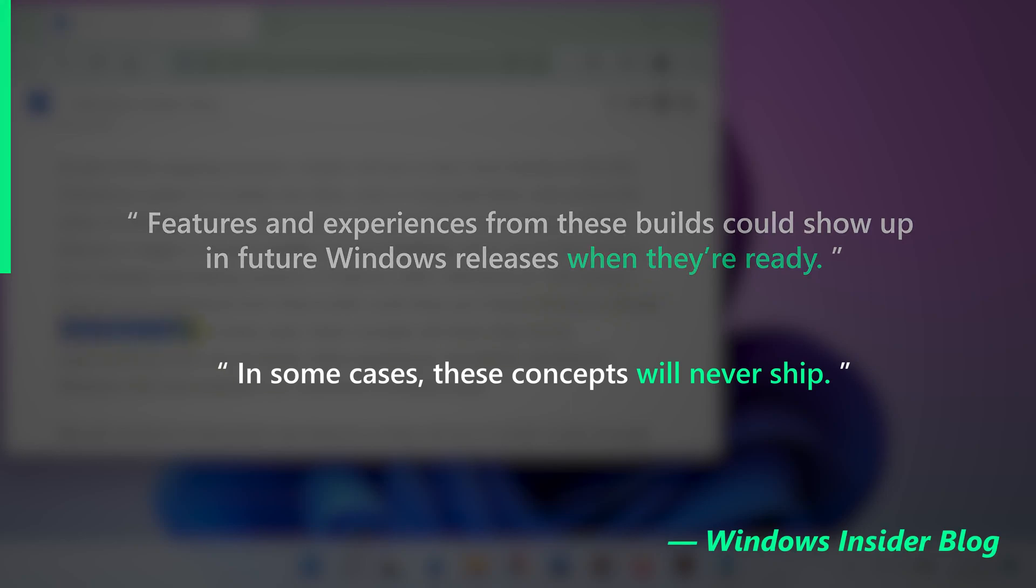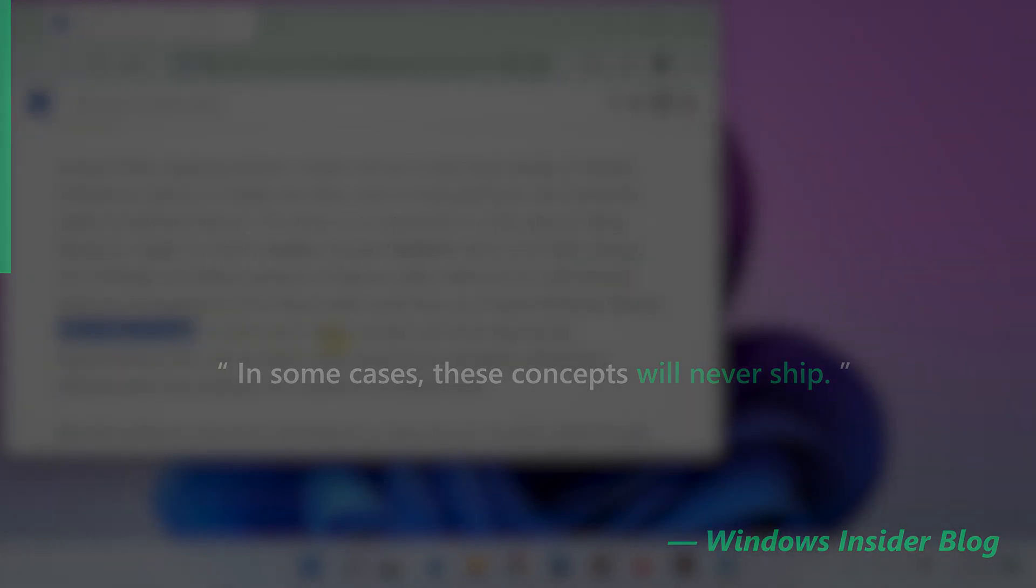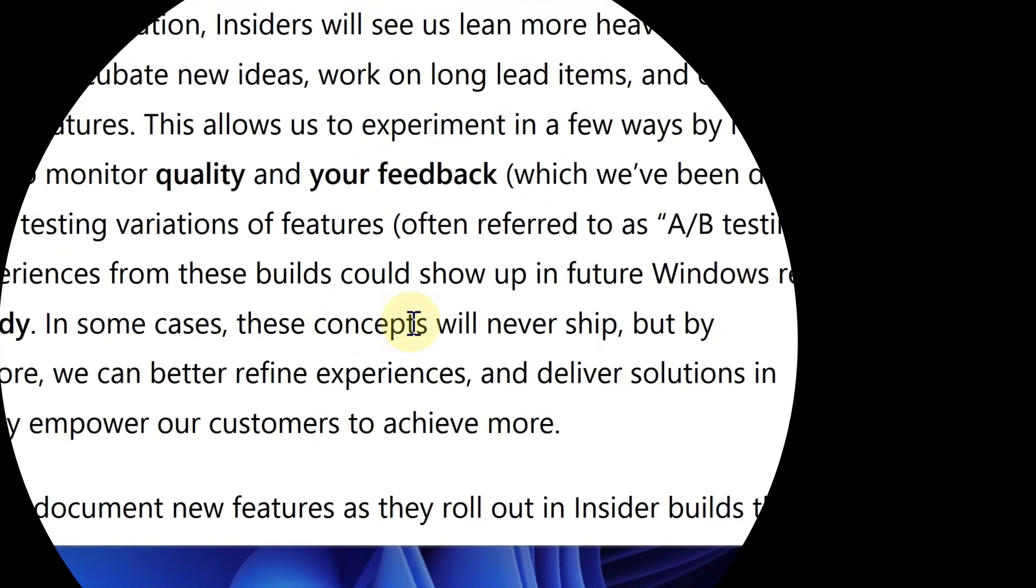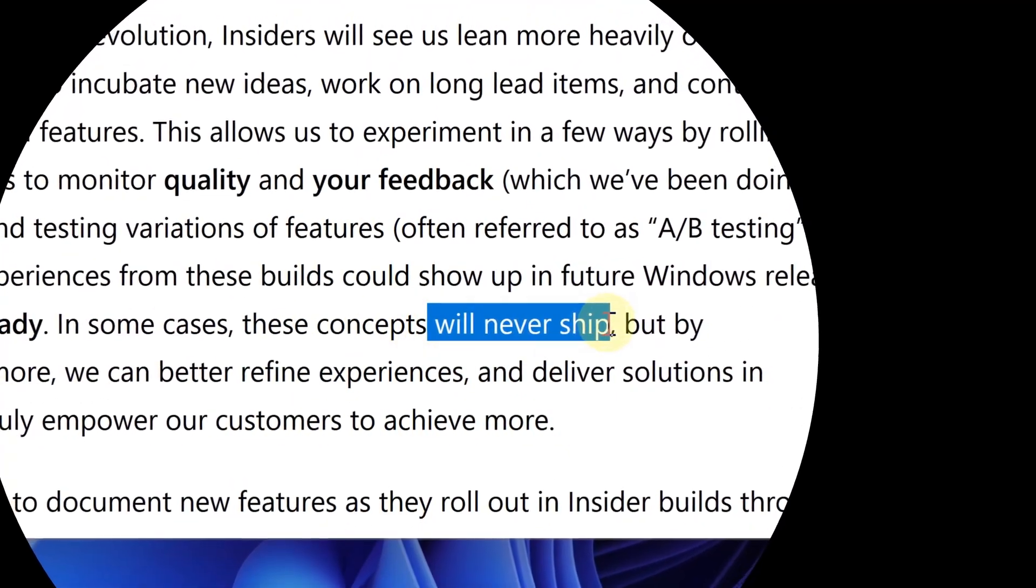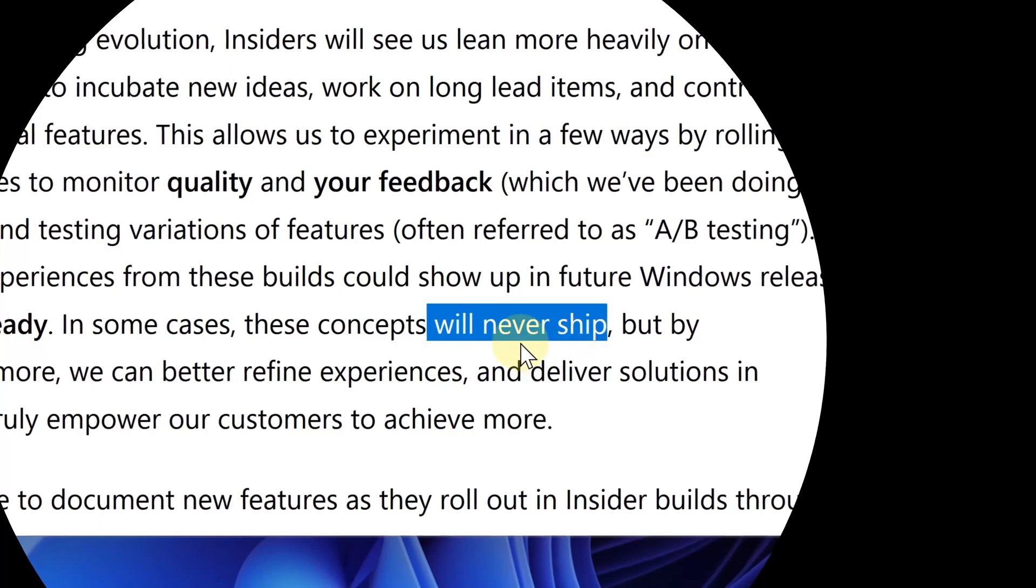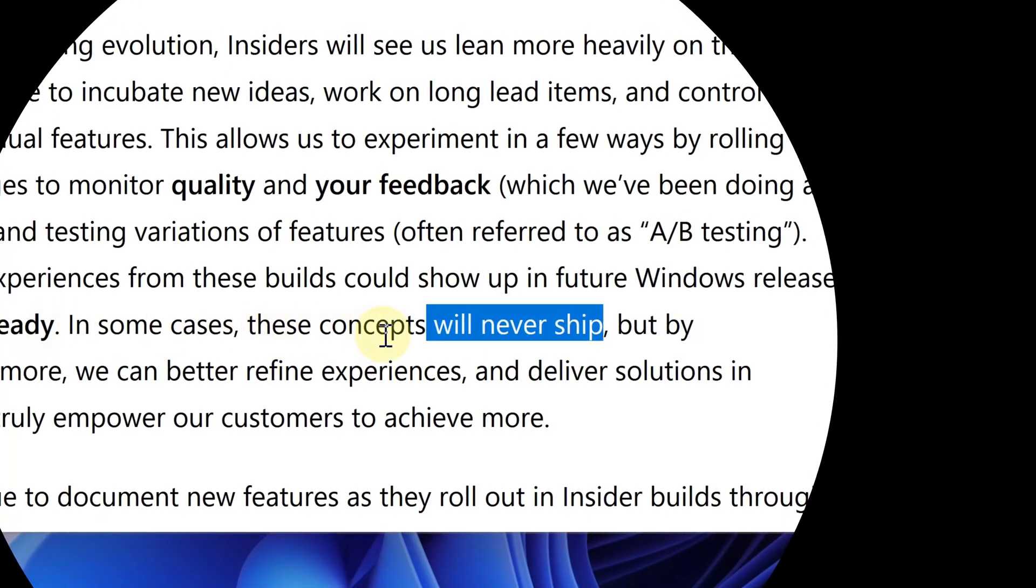This means if those features are not ready yet or not good enough, Microsoft might definitively remove them before the next public release, or just may never include them at all.